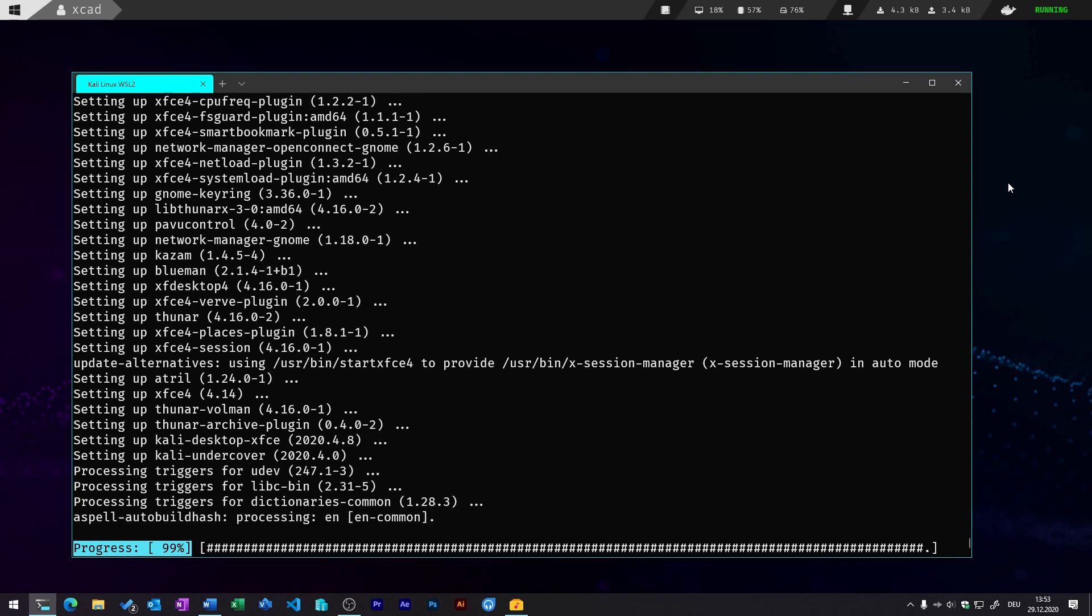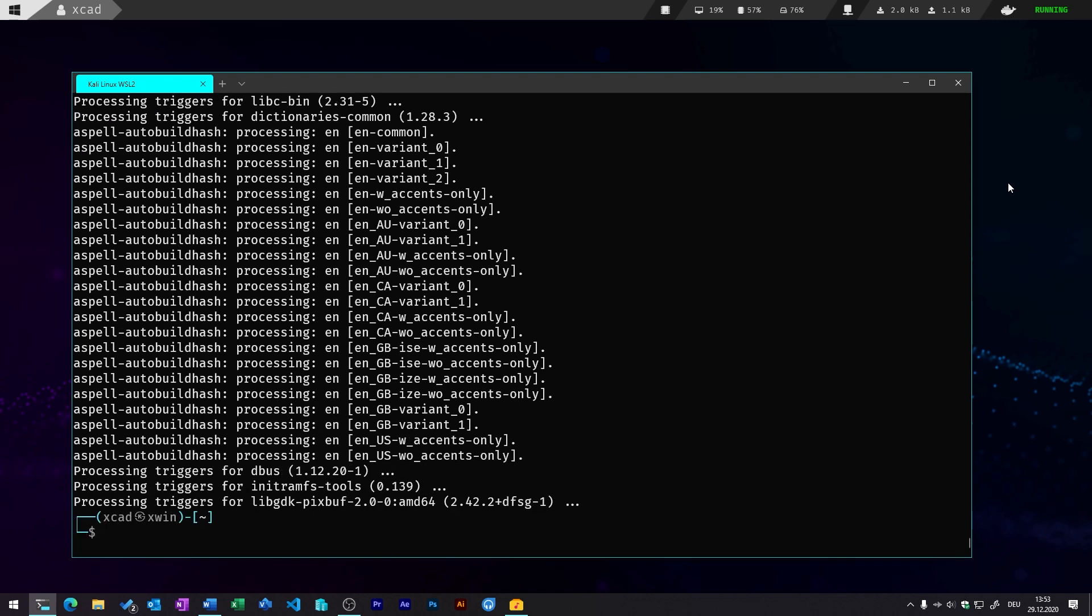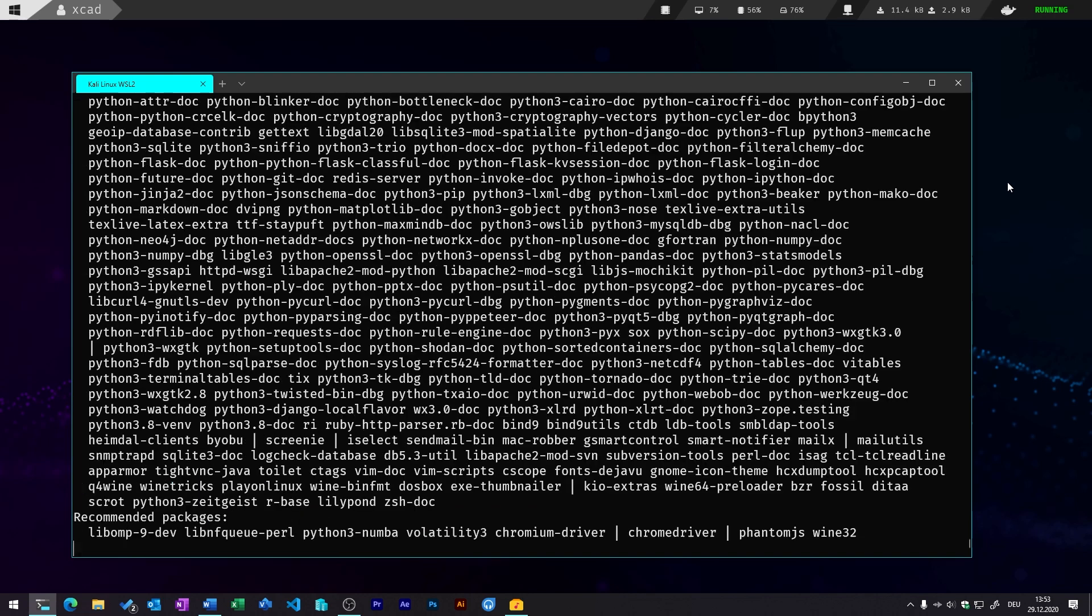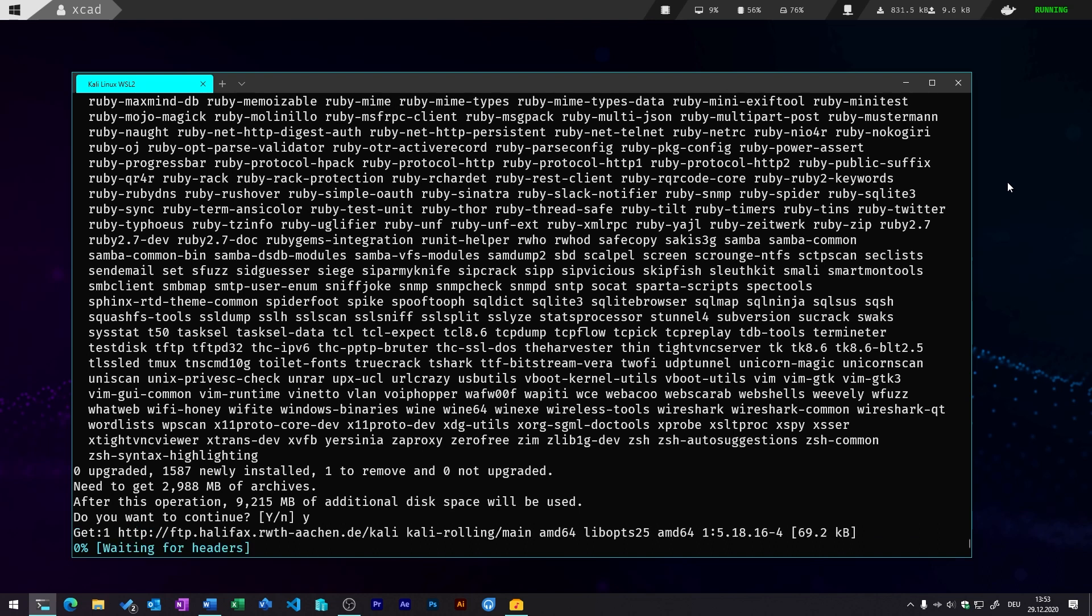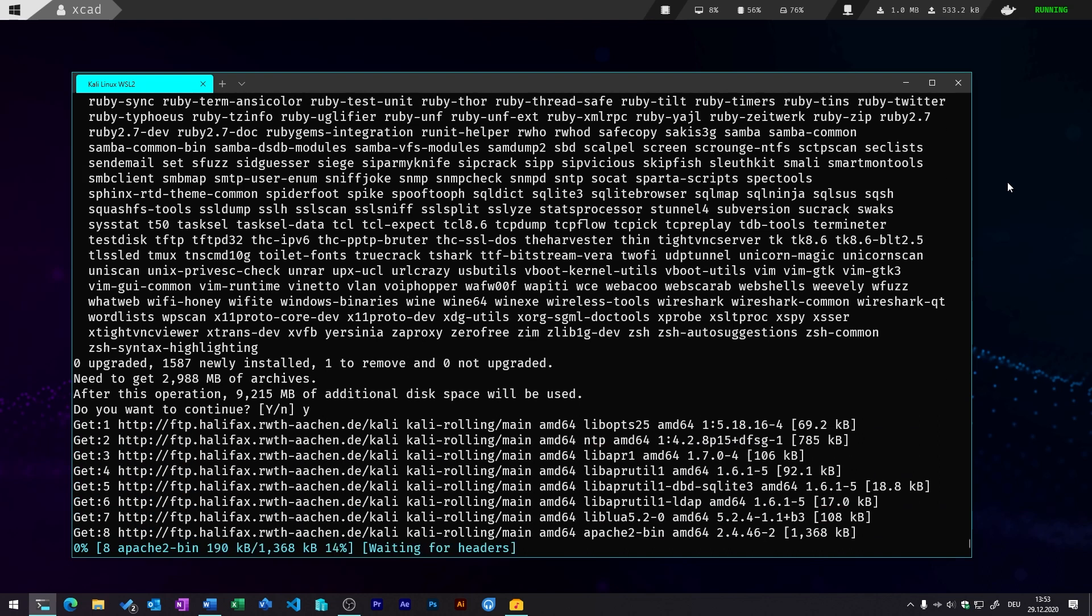And after you've done that, you can install all the Kali Linux tools by installing the sudo apt install kali-linux-large. So that may also take some time because it installs hundreds of hacking and pen testing tools.